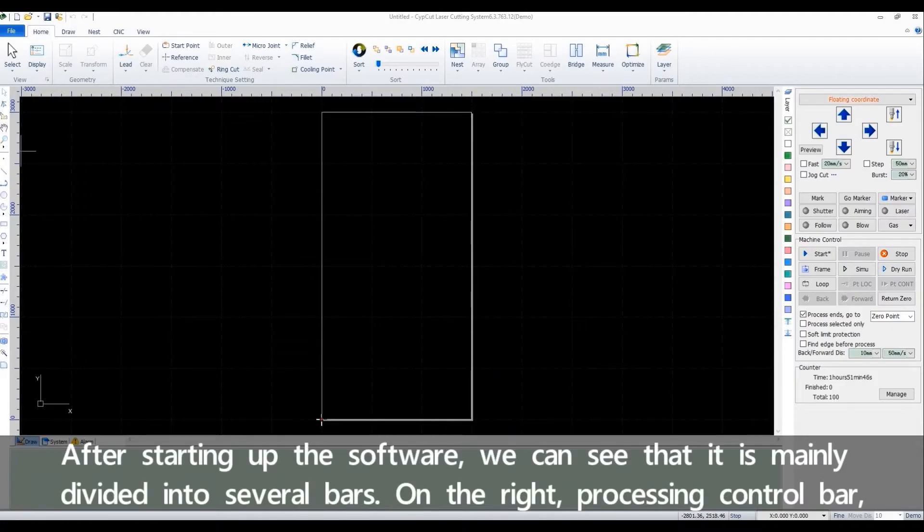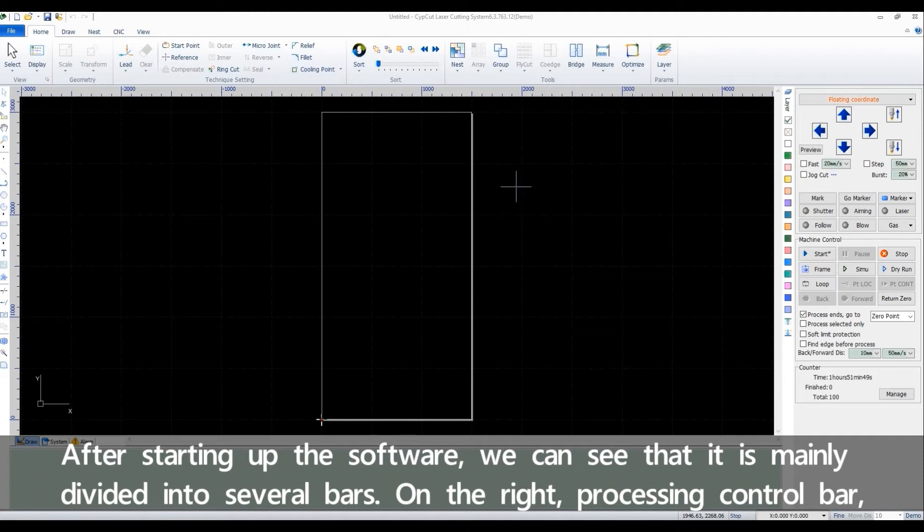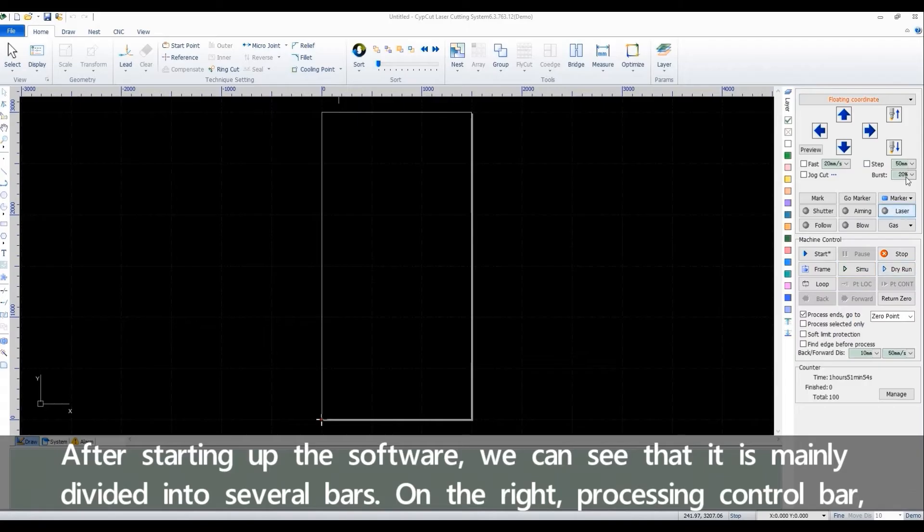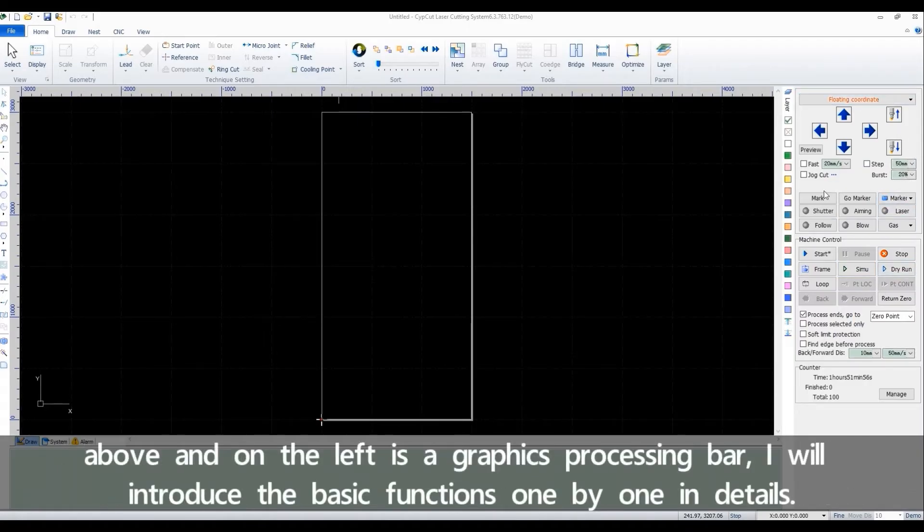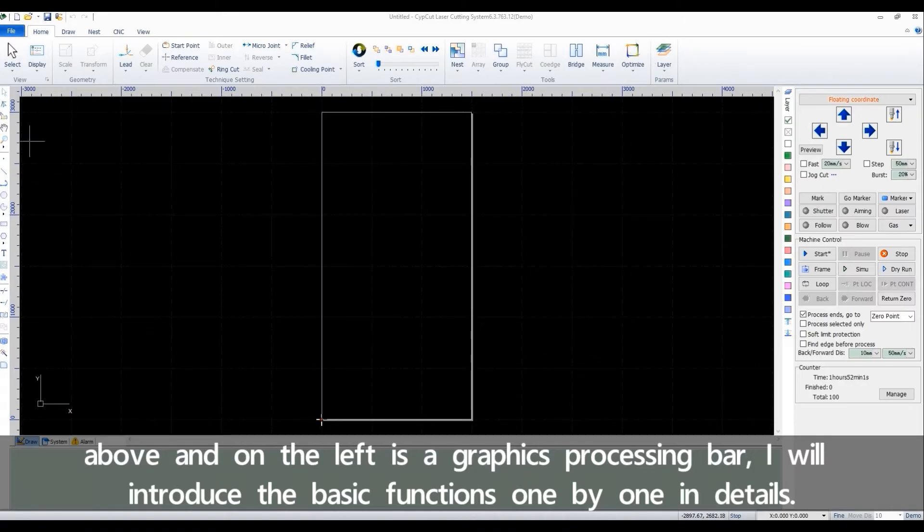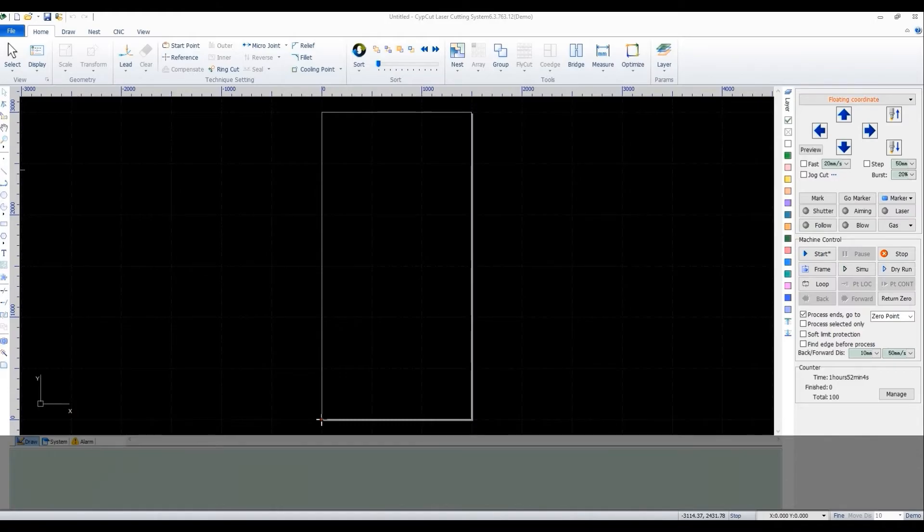After starting up the software, we can see that it's mainly divided into several bars. On the right, processing control bar. Above and on the left is a graphics processing bar. I will introduce the basic functions one by one in details.